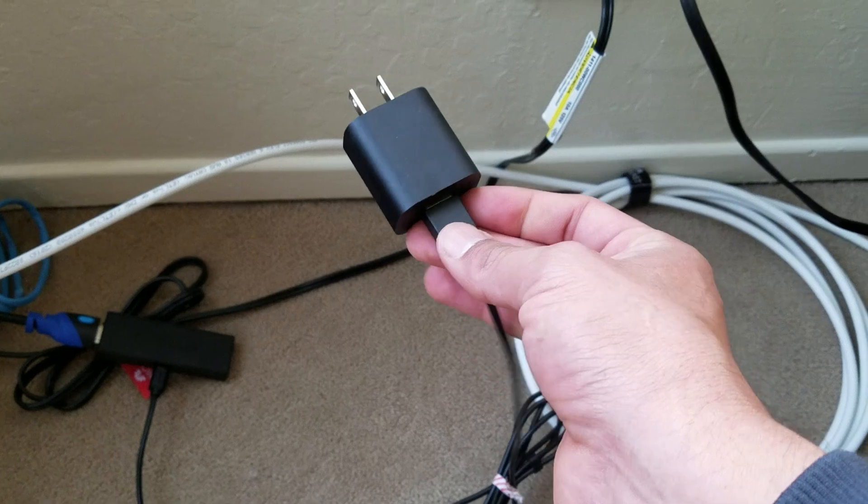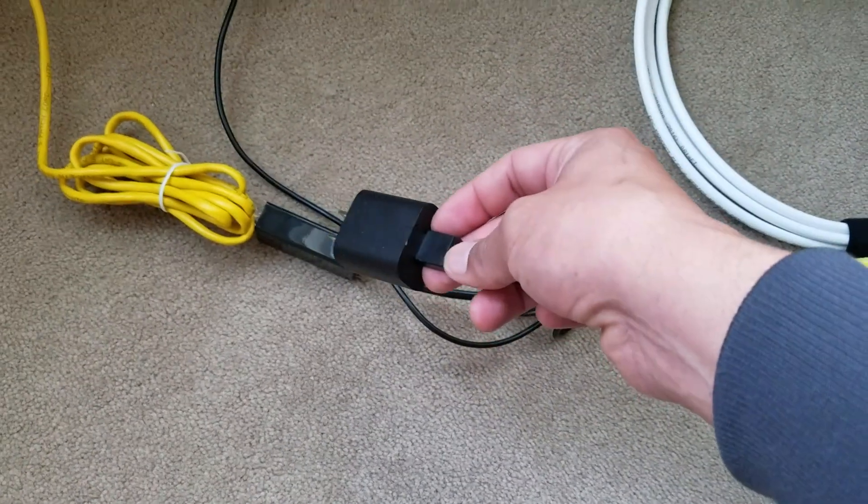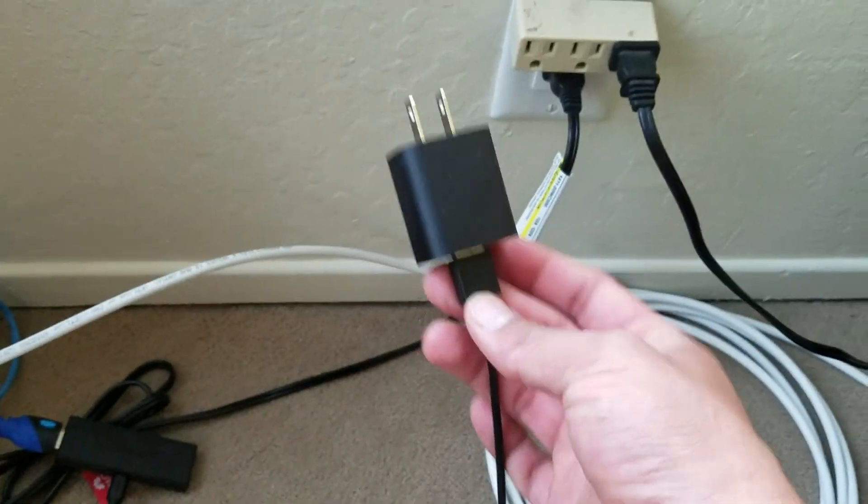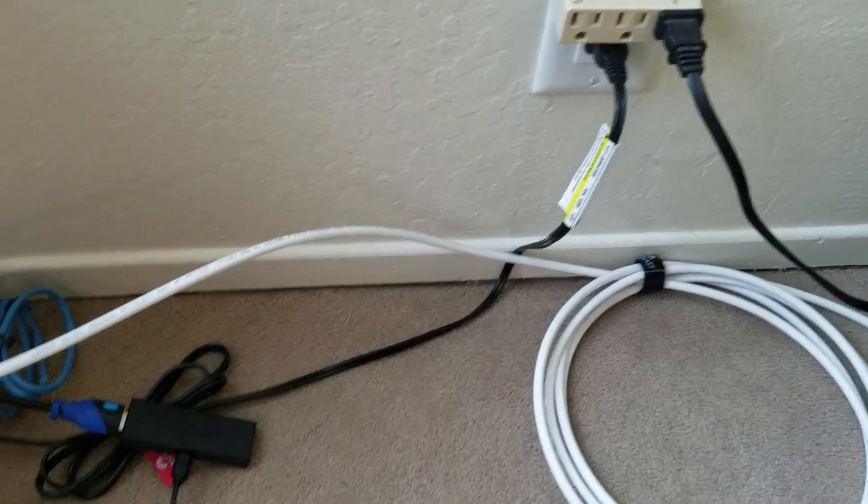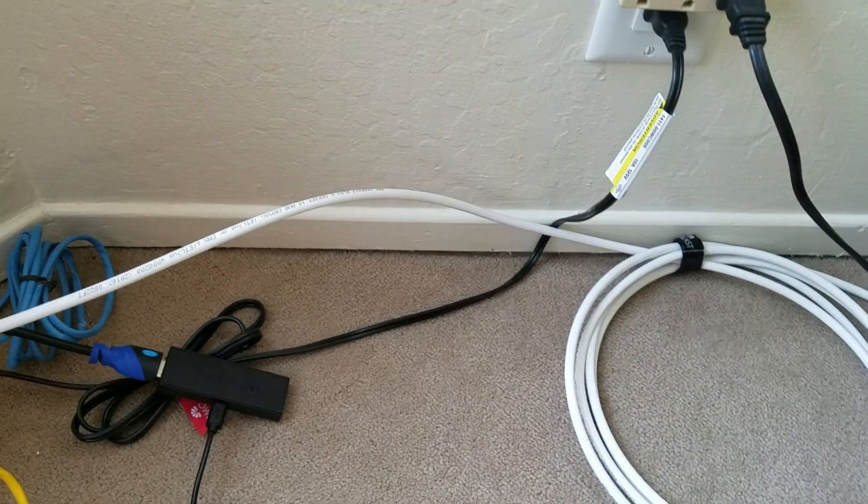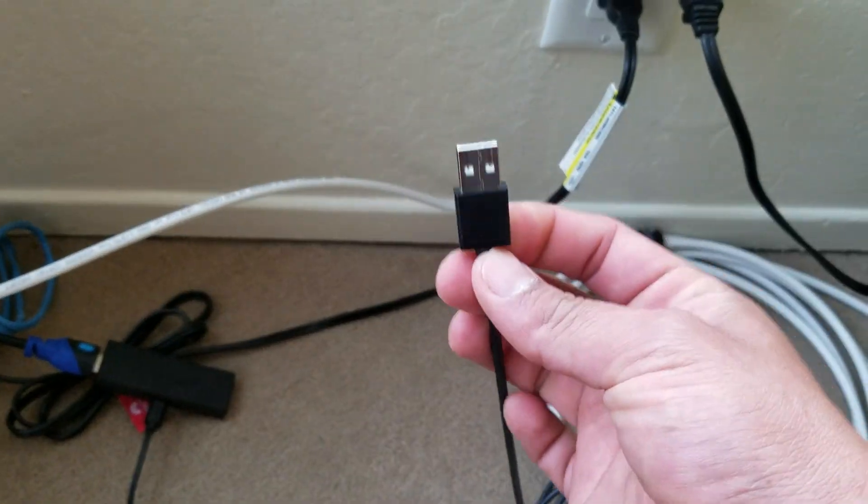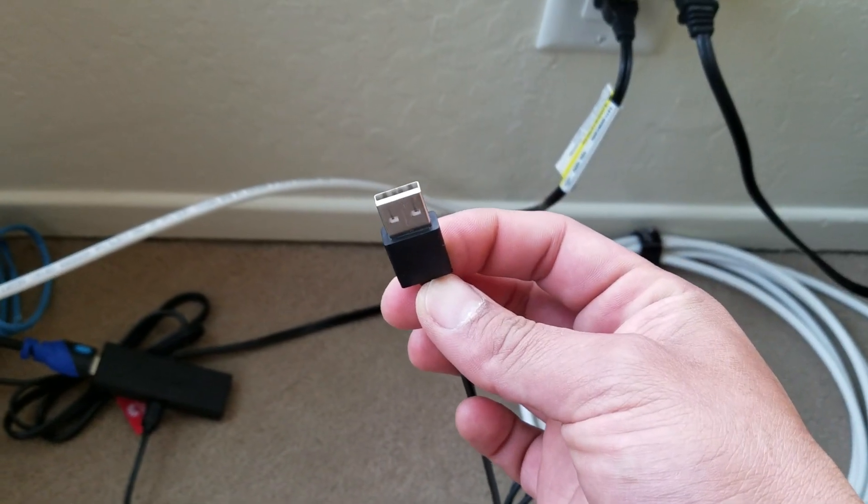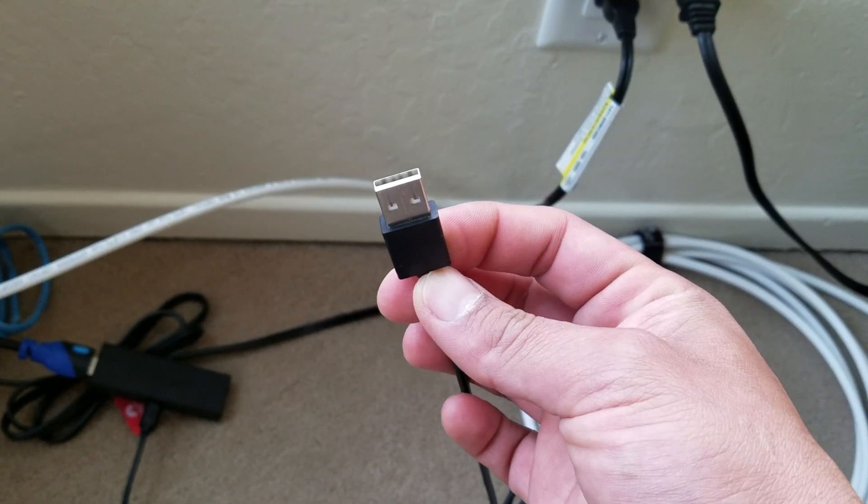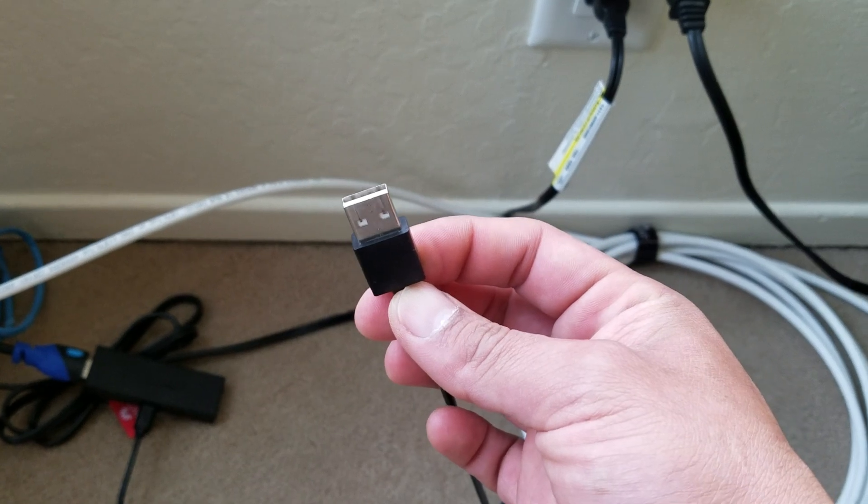and I'm just powering up the Ethernet adapter using the wall charger. I am not hooking this in to USB power in the back of my TV.